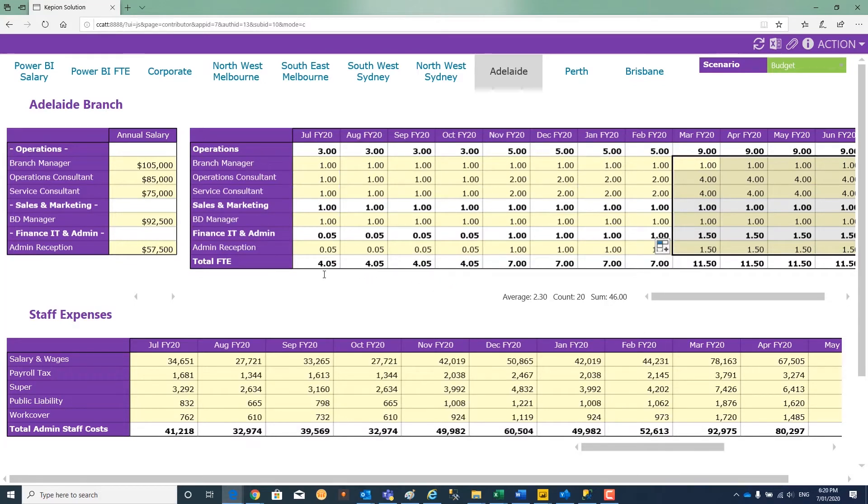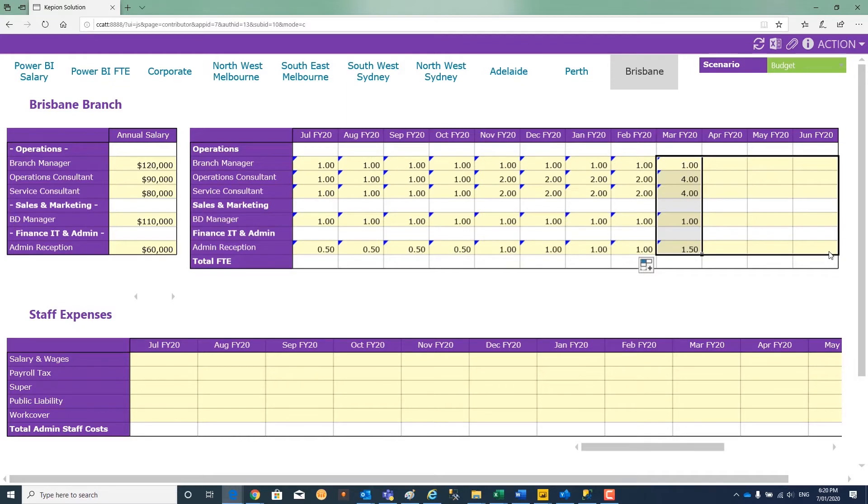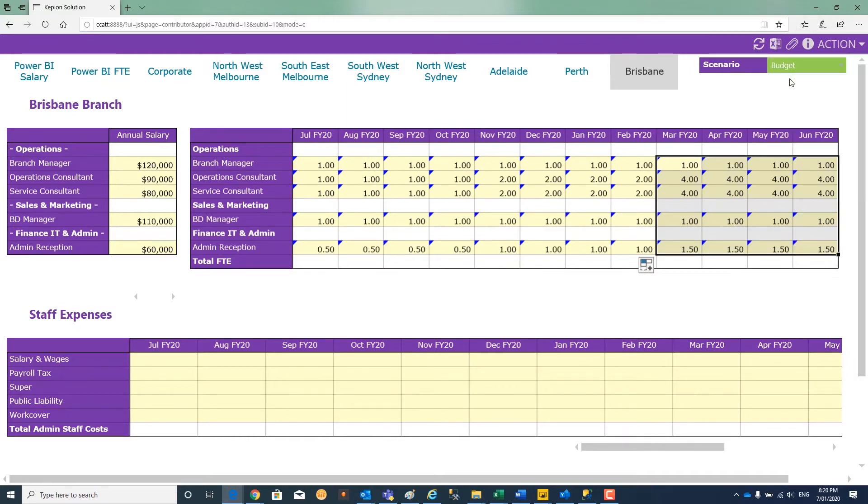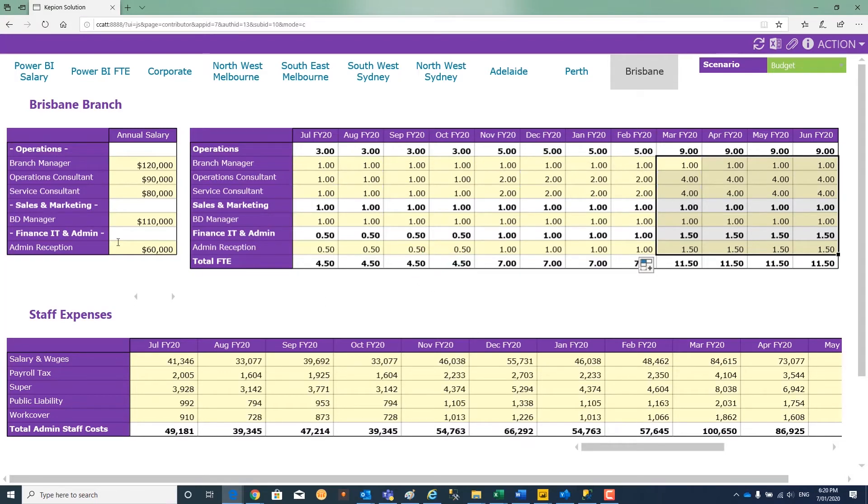While we're at it, why don't we start a new branch in Brisbane as well and do something similar here. Post these values, and the system makes the salary calculation based on the annual salaries.